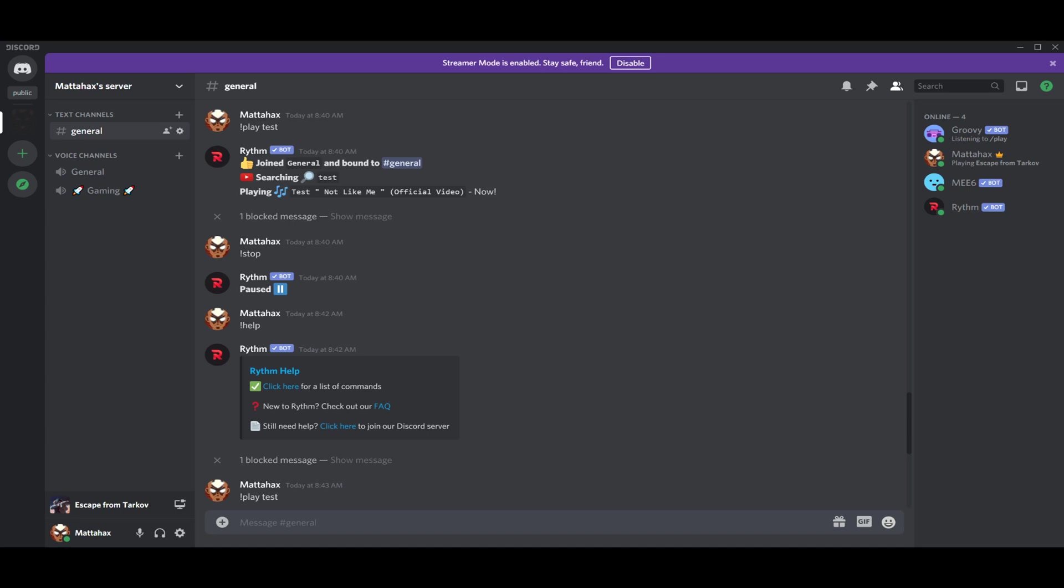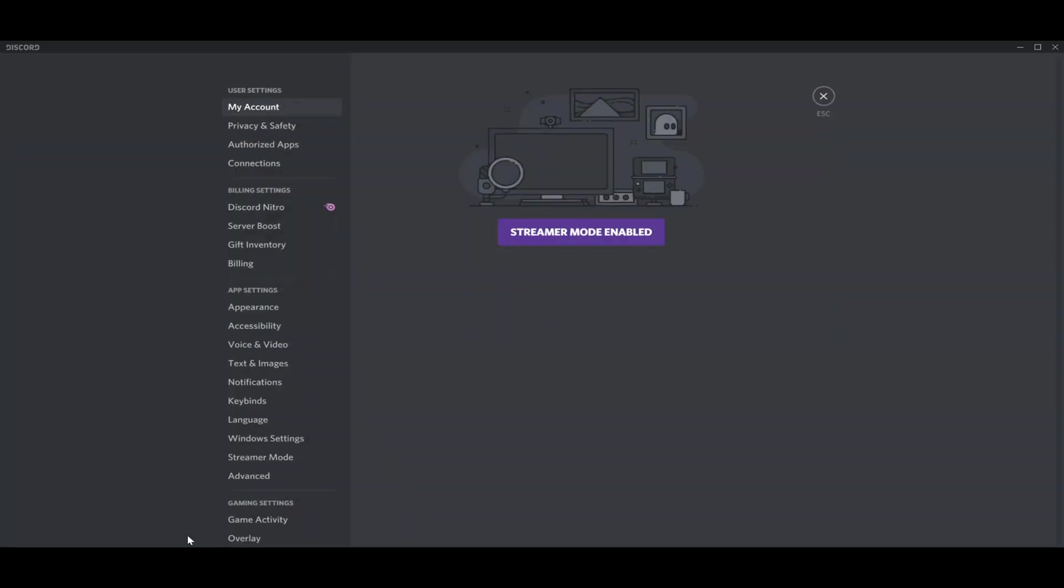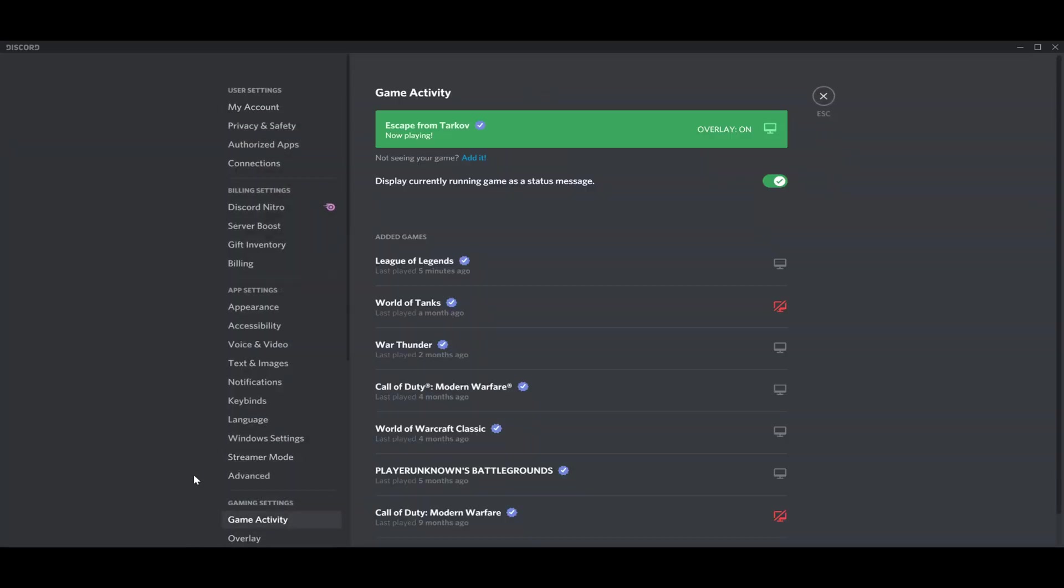Hello guys, my name is Matthew and in today's video I'm going to show you how you can stream on Discord to your friends. First of all, we have to go to user settings and show game activity.